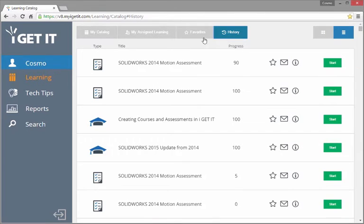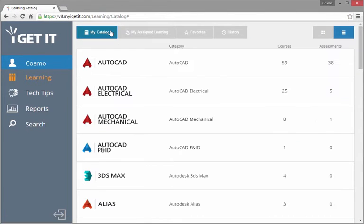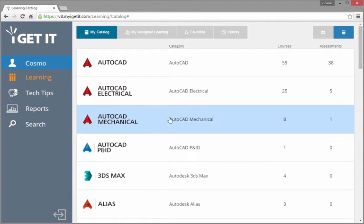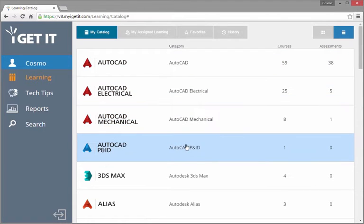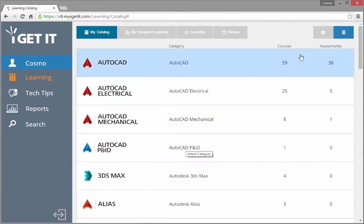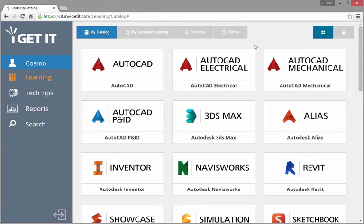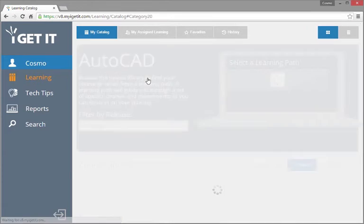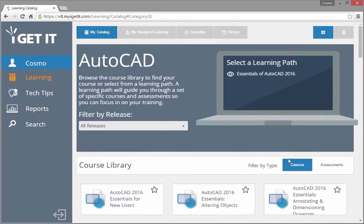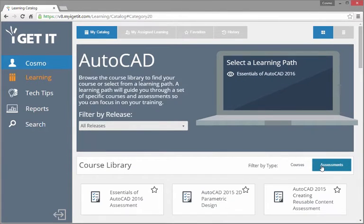Use My Catalog to browse available courses and assessments. Categories can be displayed in both list and tile views. Select a category to view the courses and assessments within it.